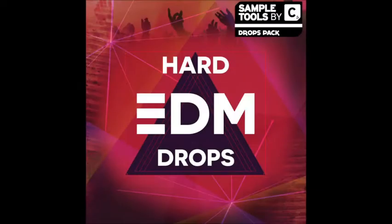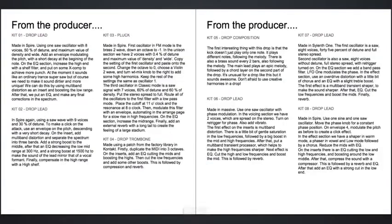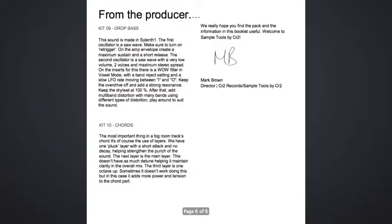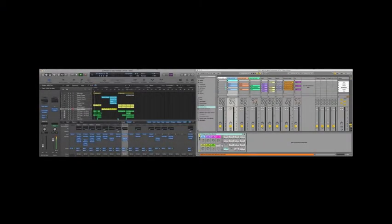We didn't stop there though. You also get a booklet from the producer explaining the techniques used in the pack. With Hard EDM Drops we also include Ableton and Logic templates so you have an easy way to edit and use the sounds in the pack.